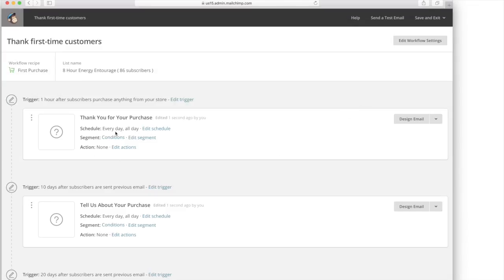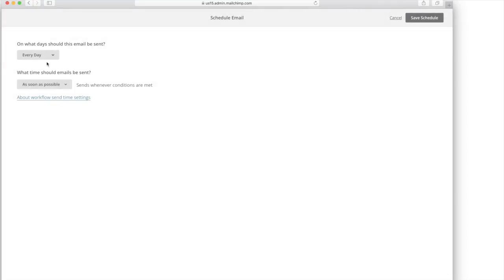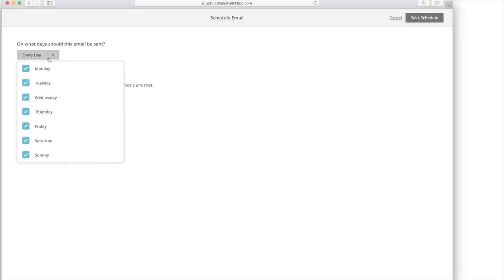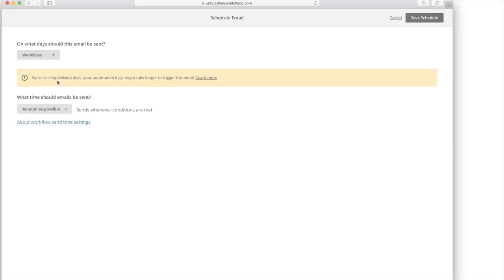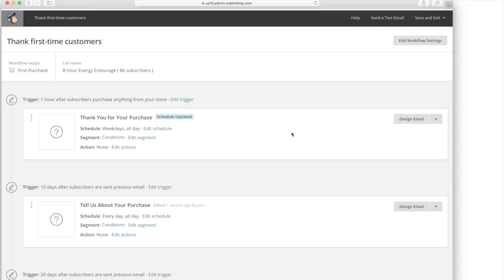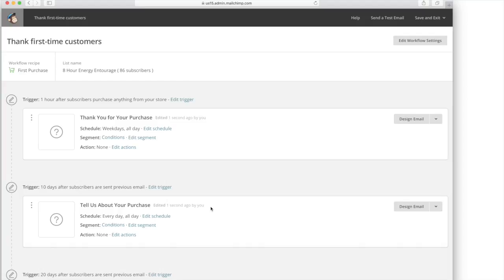You can also choose the schedule if you don't want it to go out on certain days because maybe people don't open their emails on certain days. It just tells you that it may take longer to trigger the email, but I would probably not send it out every day. It just depends on what you're doing. If you're trying to get somebody to buy something or if you're thanking somebody, it depends. If you're trying to get them to take an action, you may want them to subscribe or take action on a Monday through Friday when they're at work and they really don't have anything else to do.